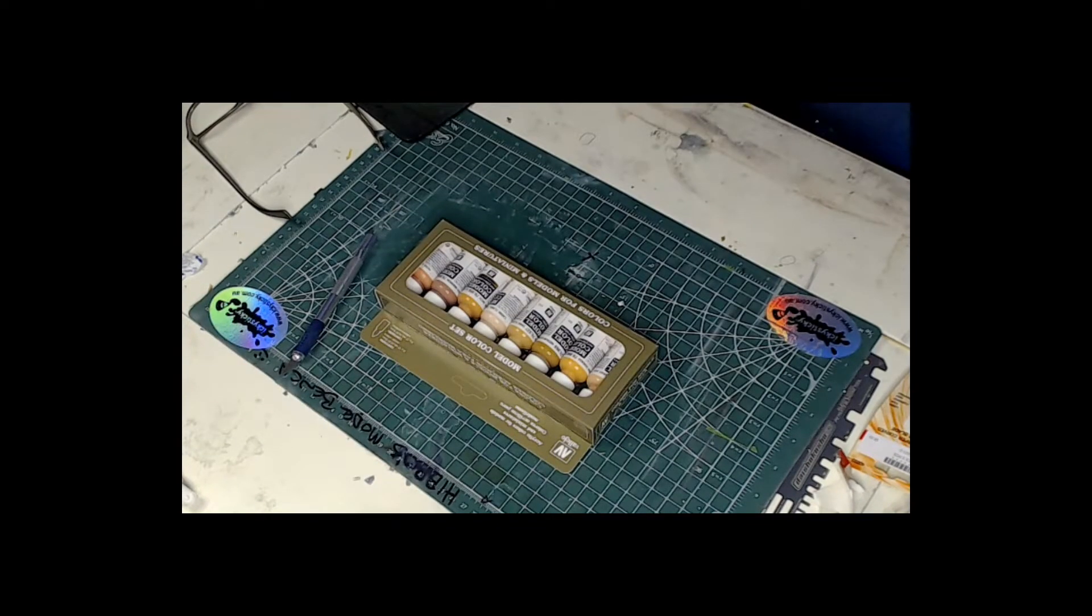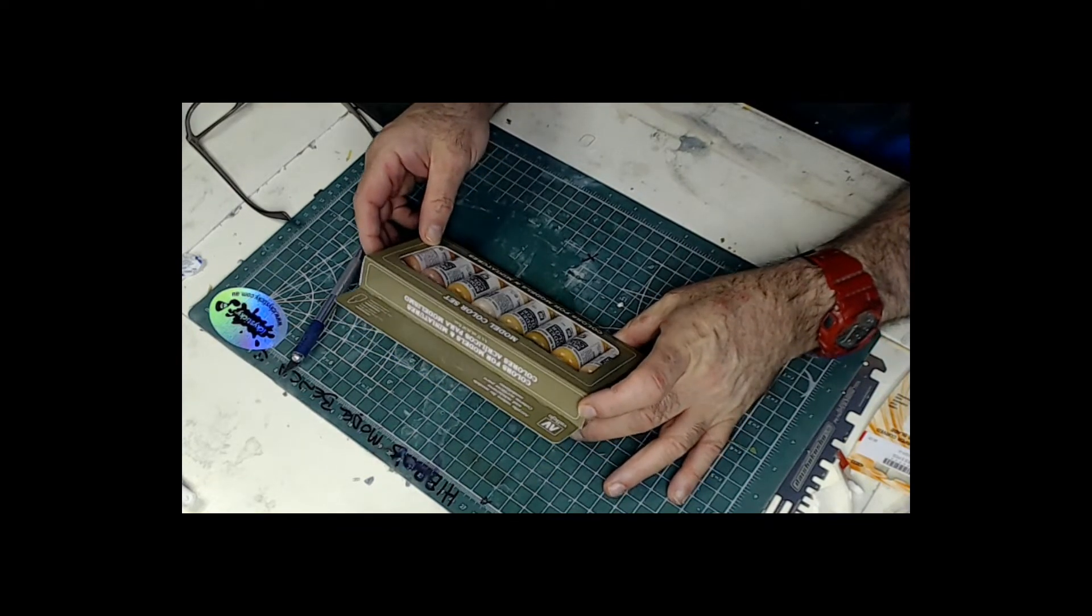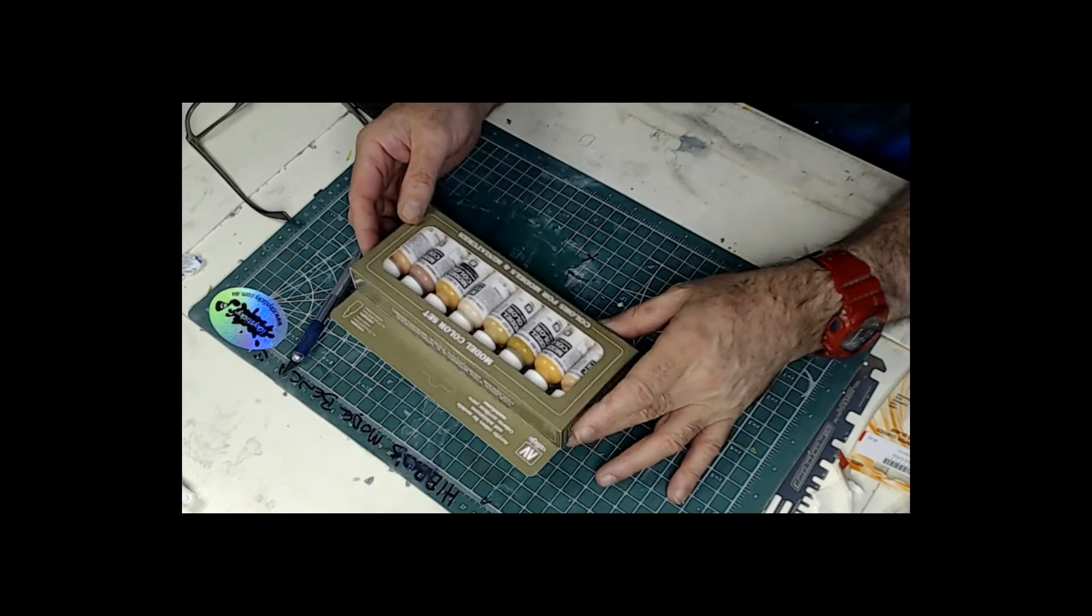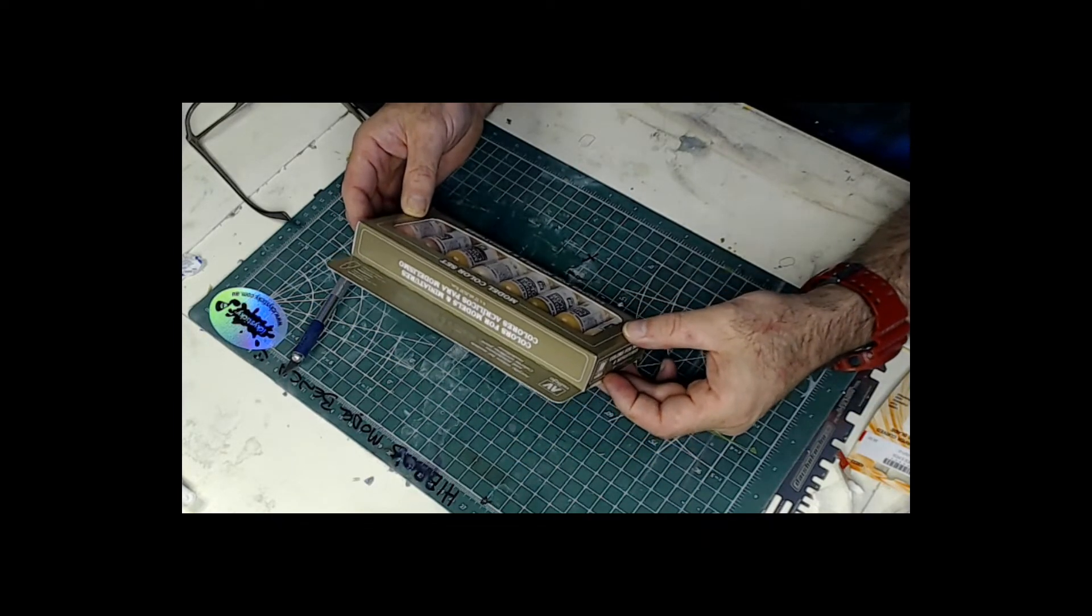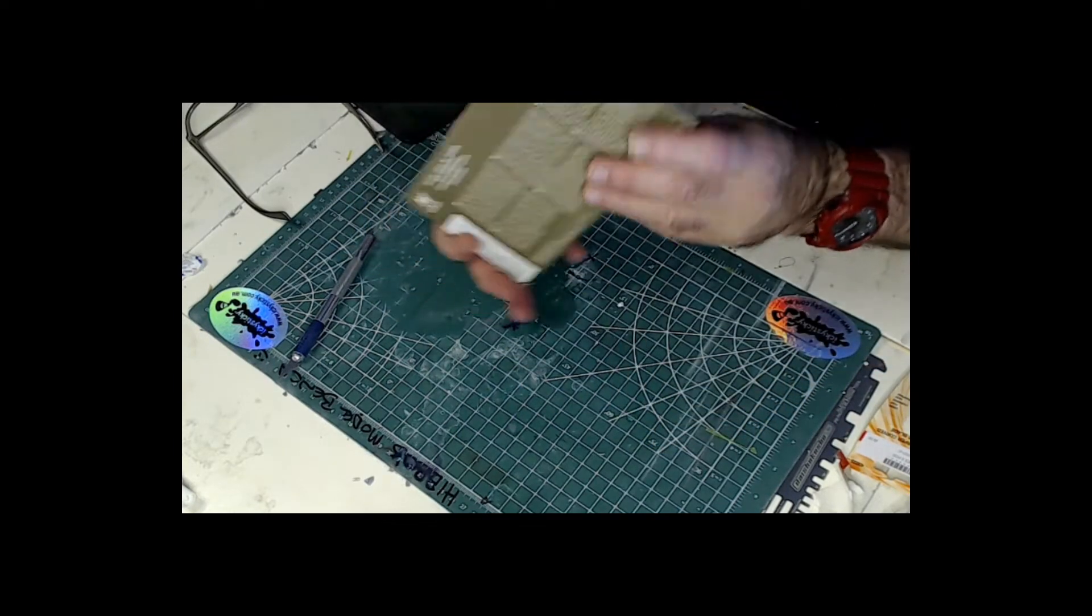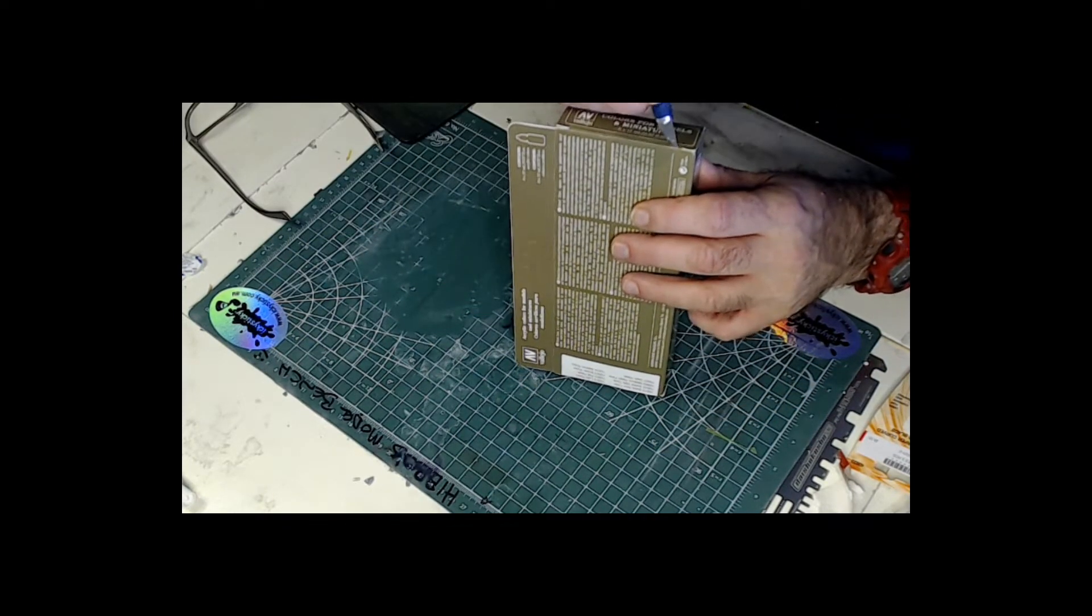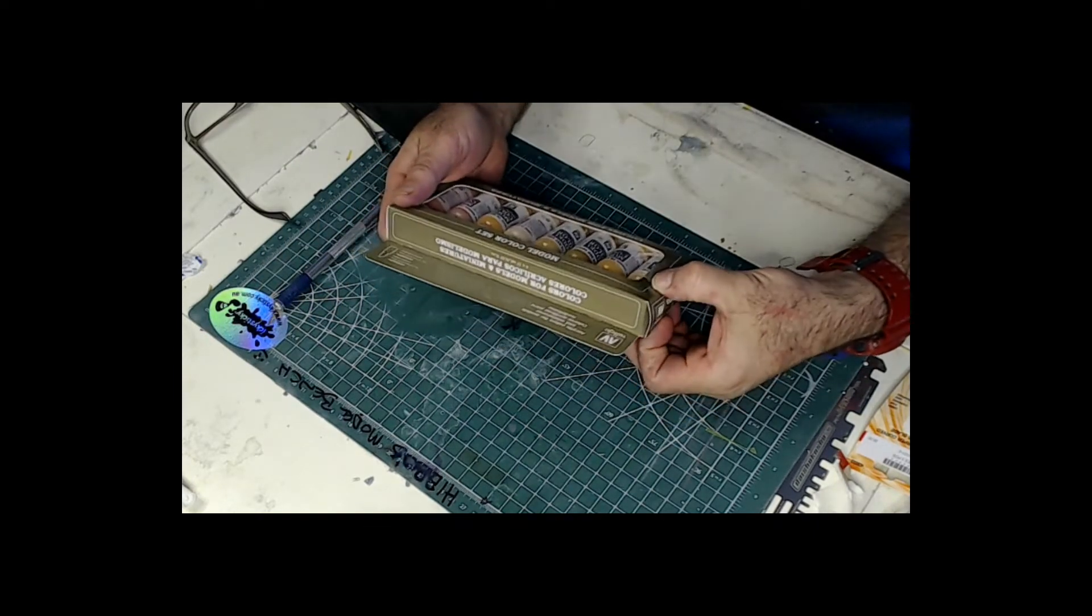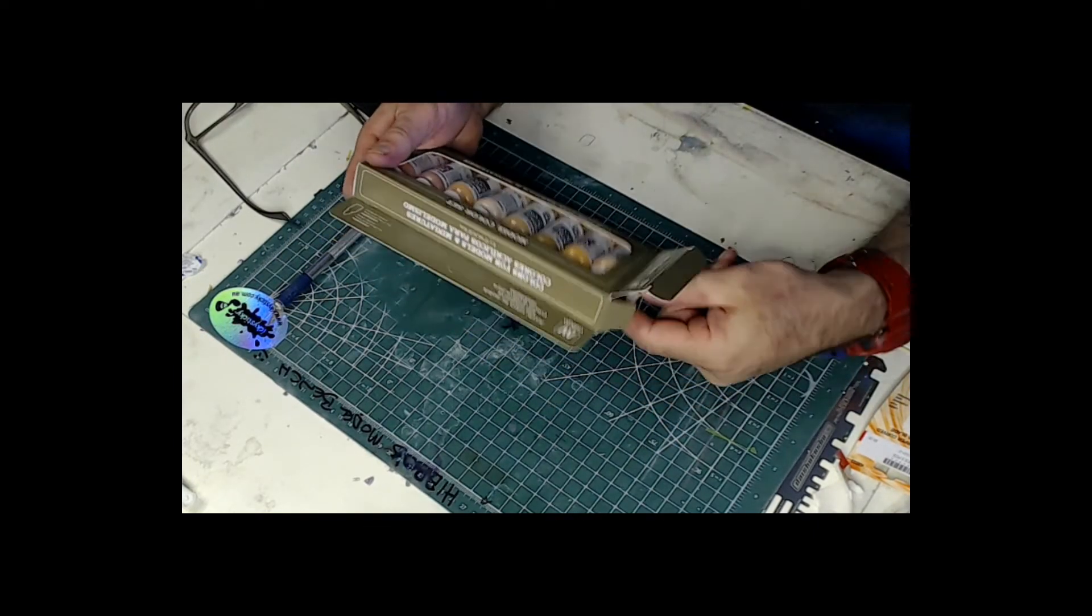So we've got the Vallejo model colour set. Colours for models and miniatures. Skin tones. So let's have a quick look at this. It's going to be an interesting one. Very, very interesting.